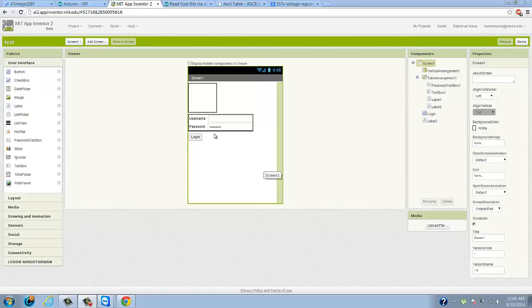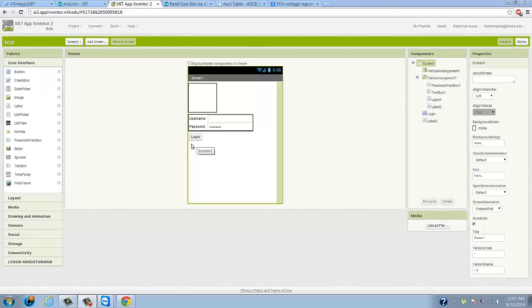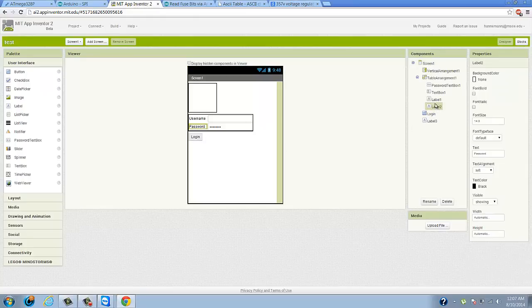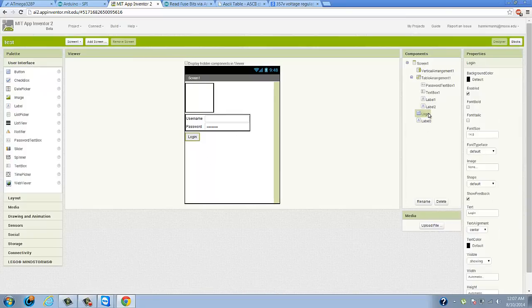If you guys remember last time, all I did was just created this simple login interface — username, password, some text fields to take in the information, and then a button. And there's a label down here that we really can't see, but if I went ahead and highlighted it, you can see it's this little square right there. So we kind of have everything we needed to create a simple login interface.